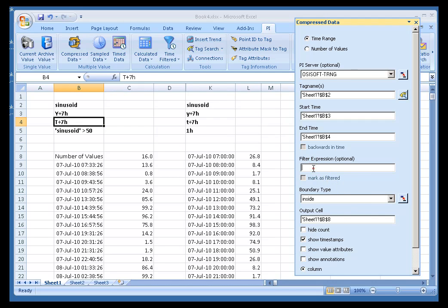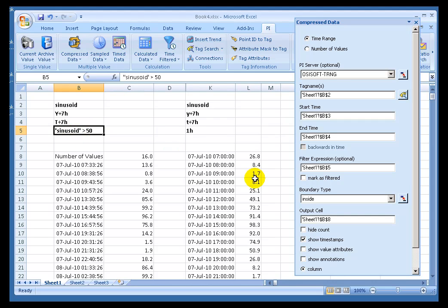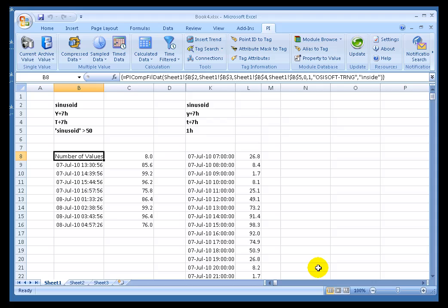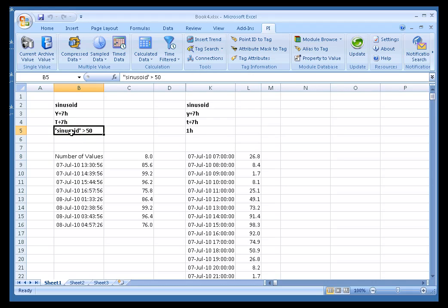Now, that's what happens if I simply use a Cell Reference to this right here, this Filter Expression. Now, the Expression is Sinusoid greater than 50. What this is going to do is it has the effect of only retrieving data for when that Expression is true. Now, would you call that a Filter? I don't know.